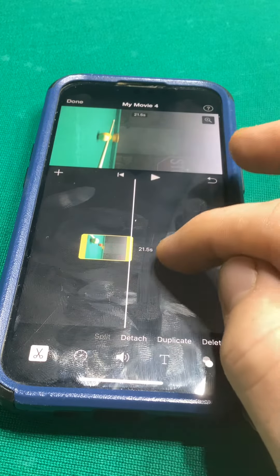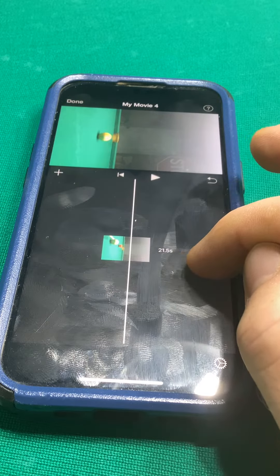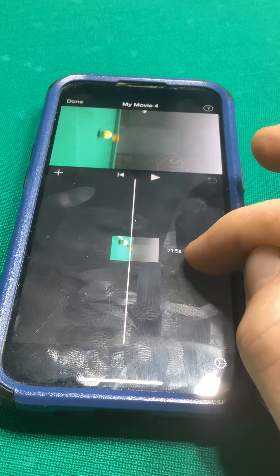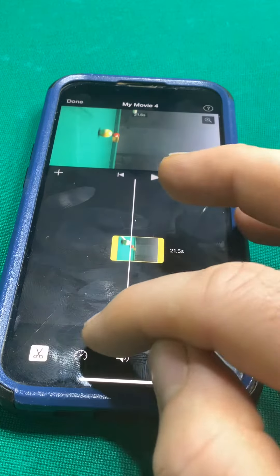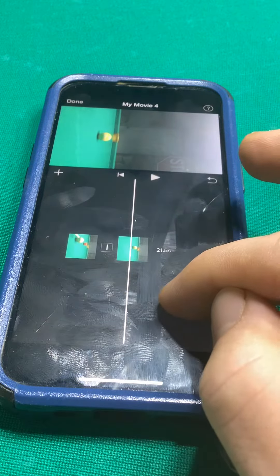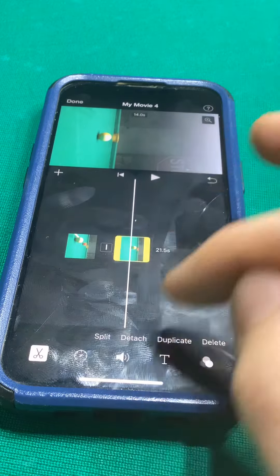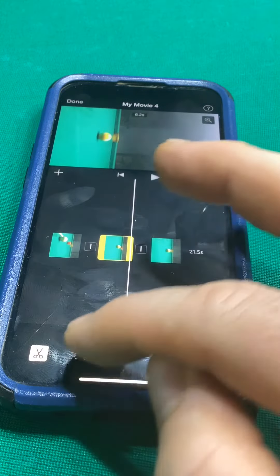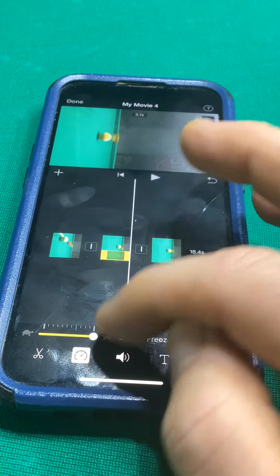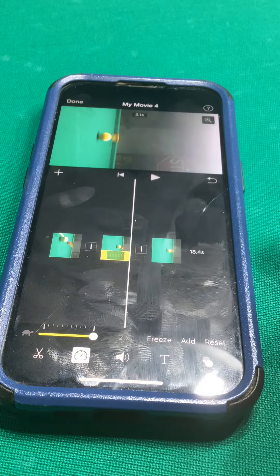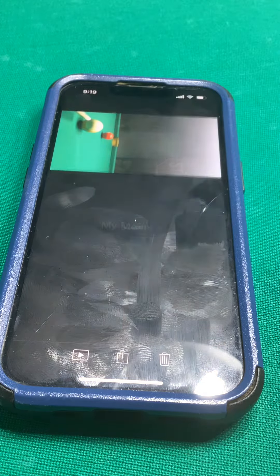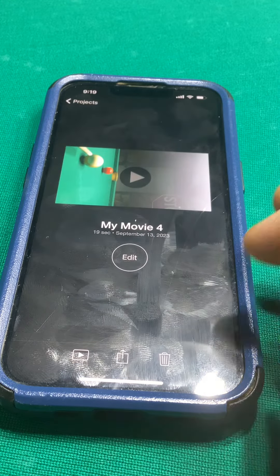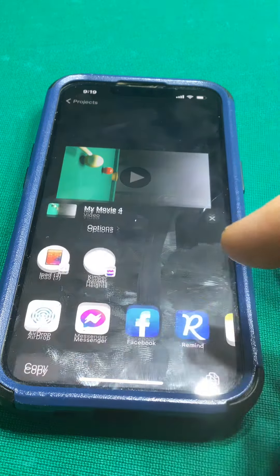We're going to make a couple of edits — split here, split here — and we're just going to slow or speed this up a little bit because this was recorded in slow motion. Now we're done with this clip.